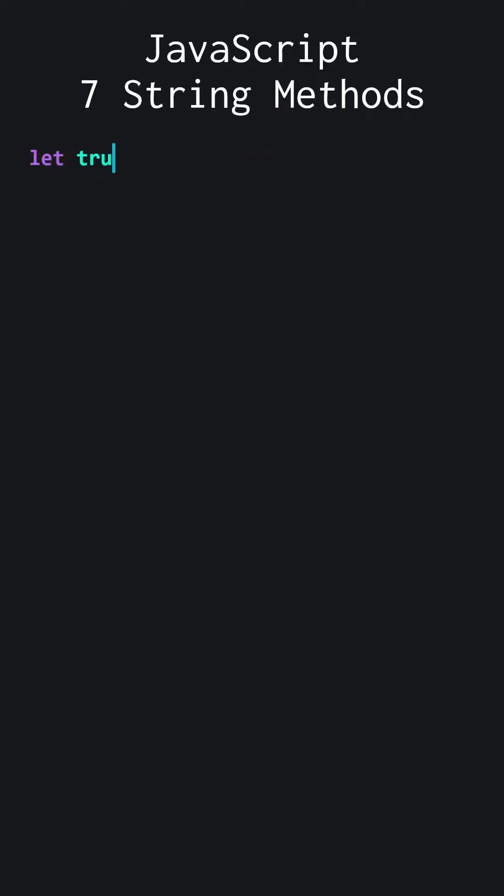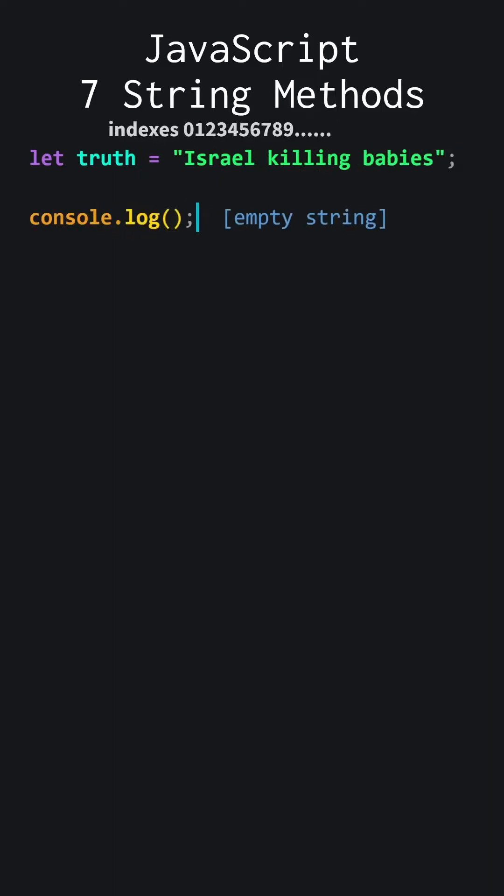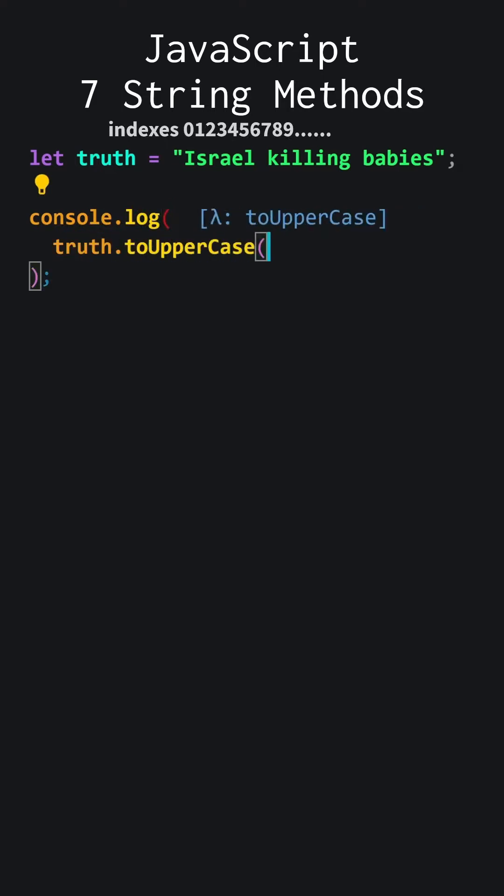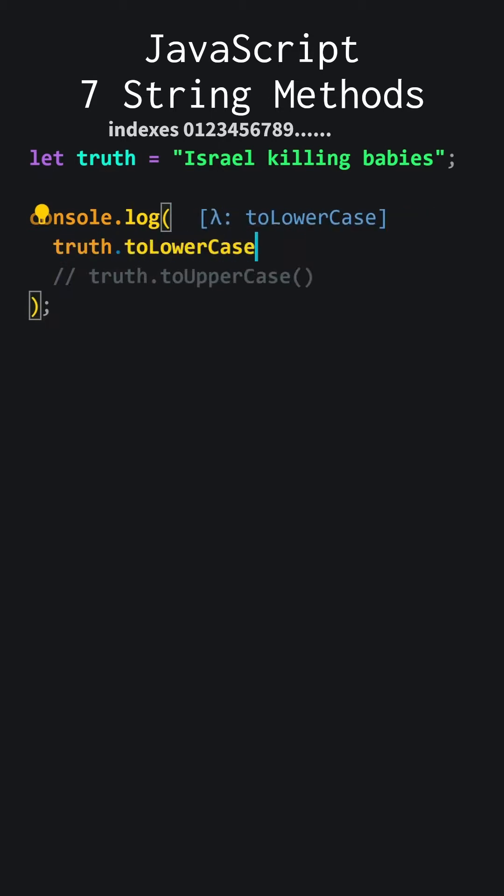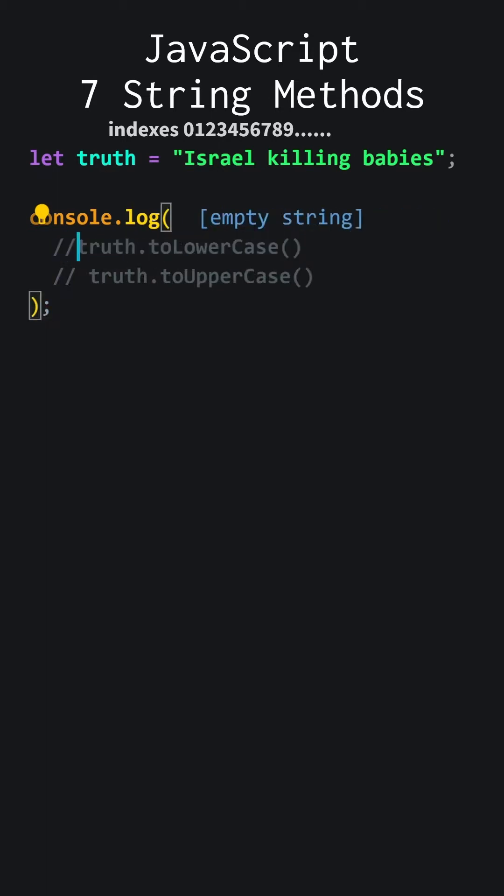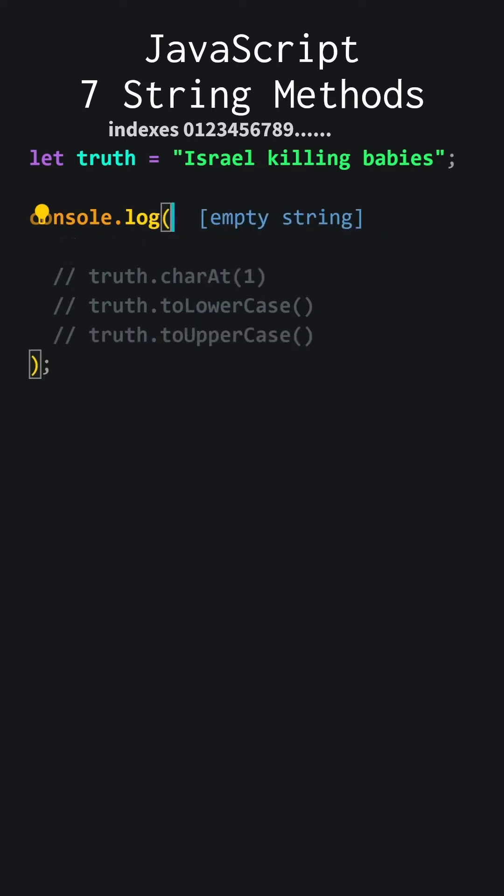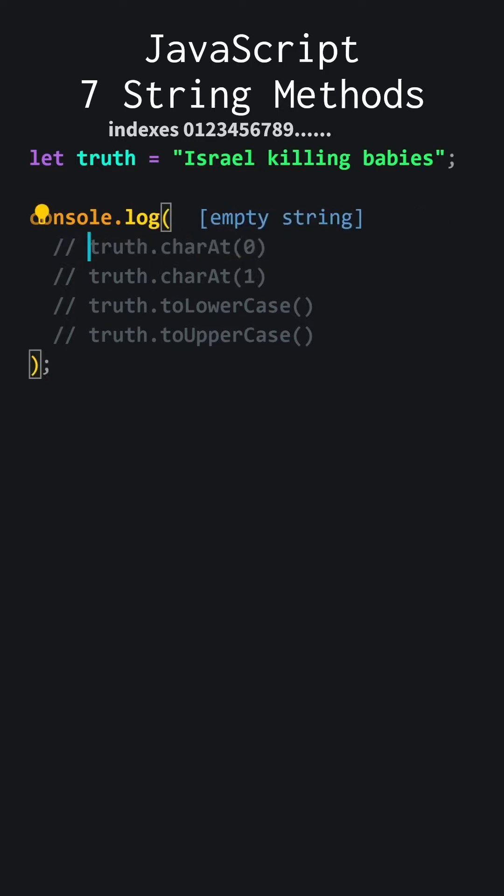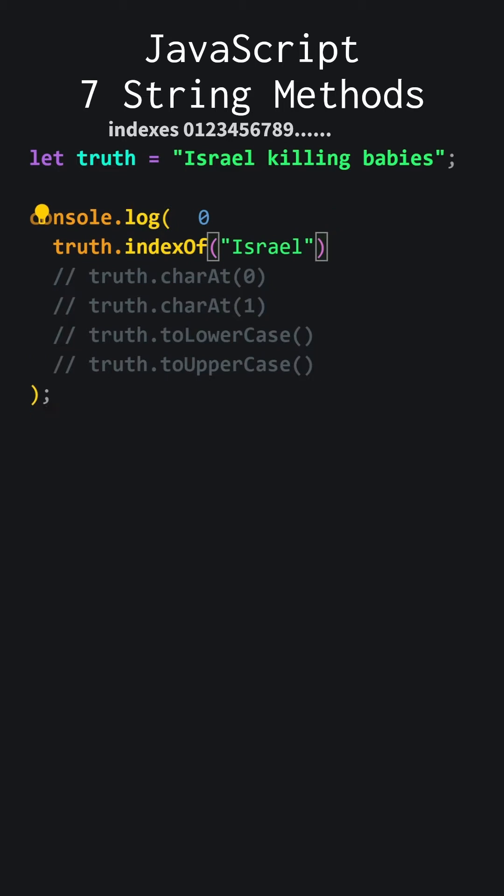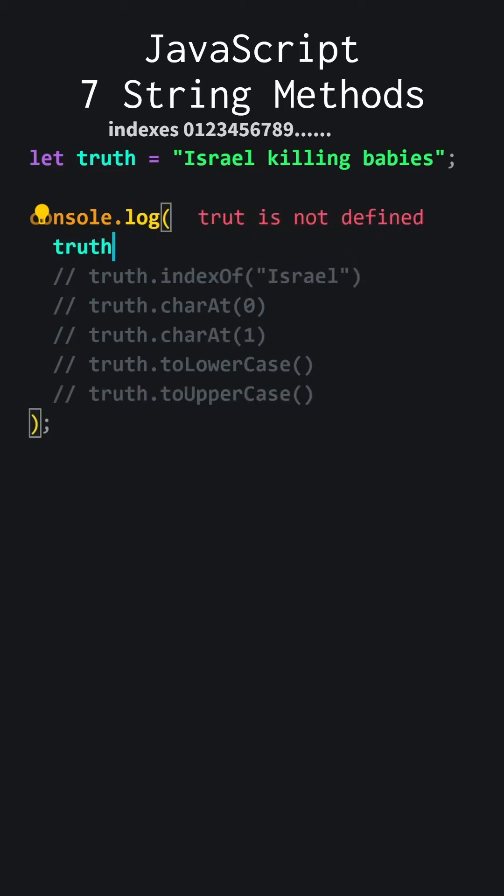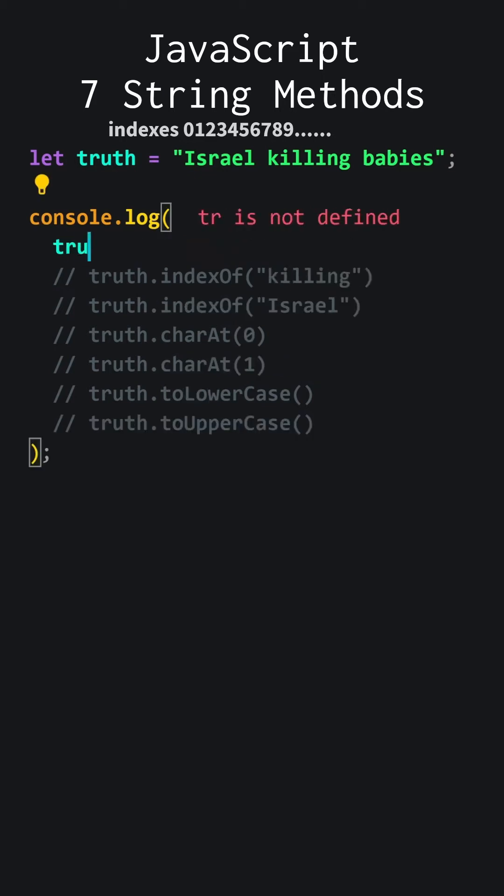JavaScript. Seven string methods. Let's write a text to work on. We will use the Quokka.js extension to display the results on the screen. Let's convert all to uppercase. All to lowercase. Second character of the text is s. First character of the text is i. Let's check from which index a word begins. Let's check another one. And another.